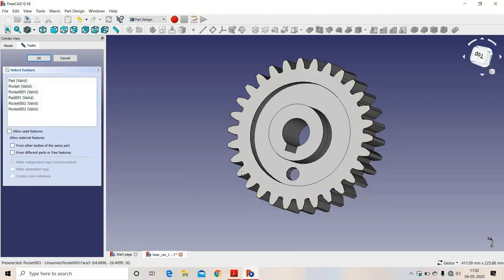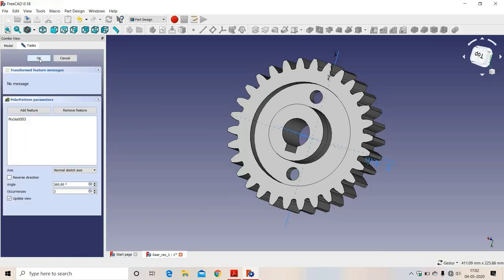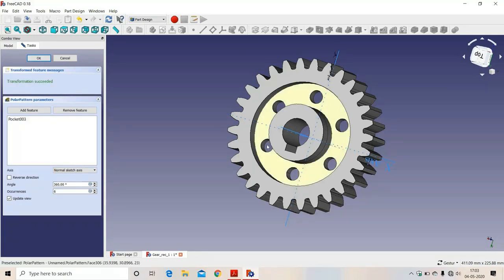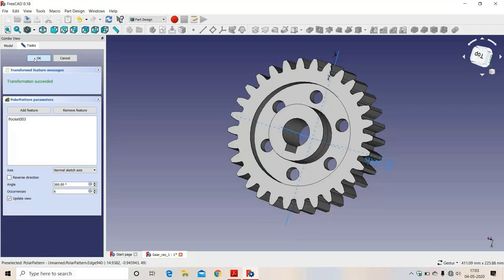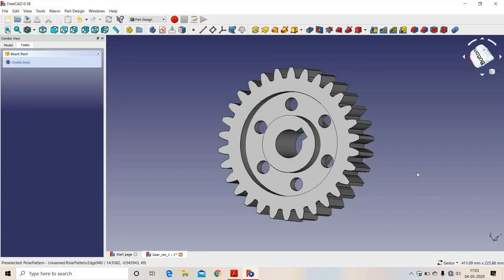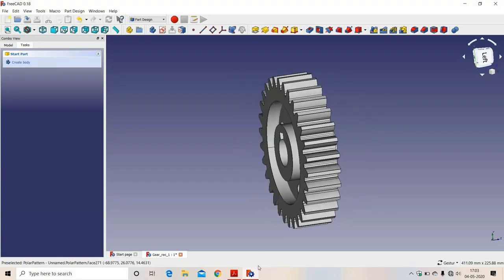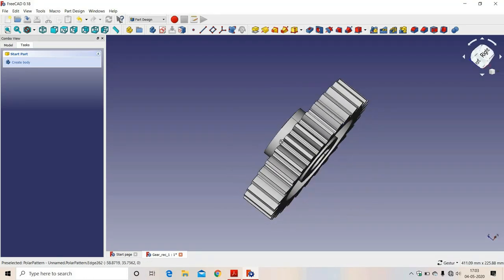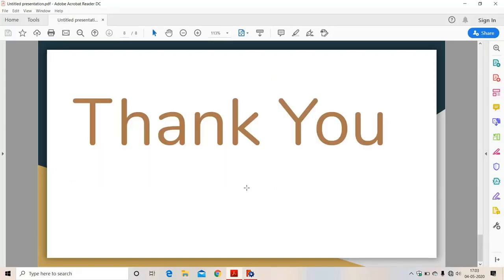To make the other five holes, we select 'Polar Pattern'. We select this sketch — the sketch is highlighted. We set the count to 6. Six holes appear. We click OK. We have now completed the gear design.